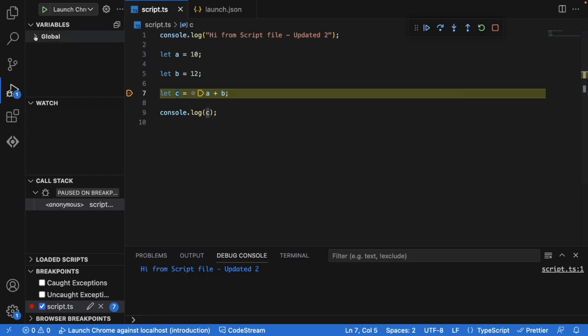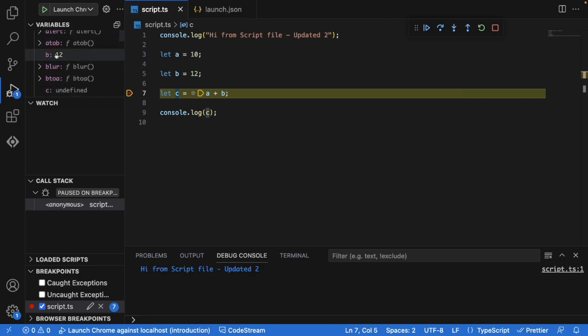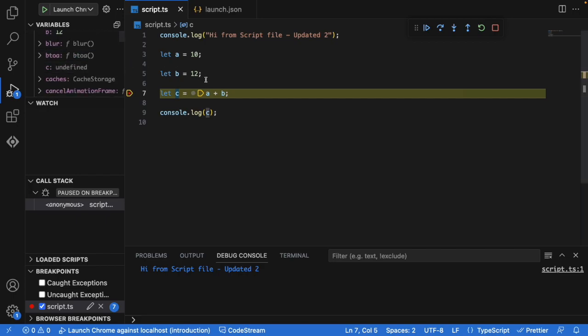And now I can observe what's happening at this particular line. If I just click here and just go to the global here, it is showing me the value inside the variable a is 10, the value inside the b variable is 12 and the value inside the c variable is undefined. Why it's undefined? Because still the processing of this particular line is not completed.